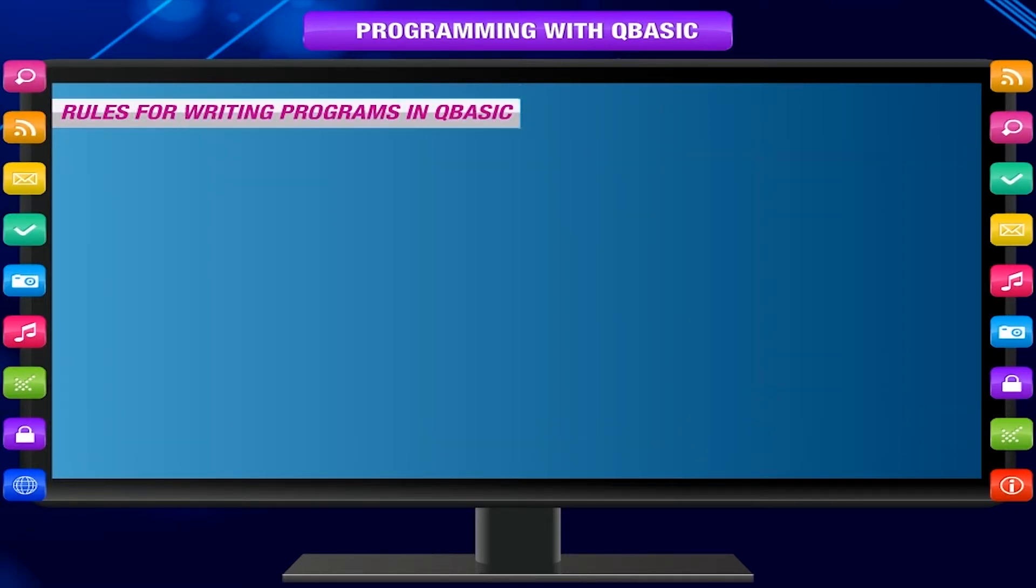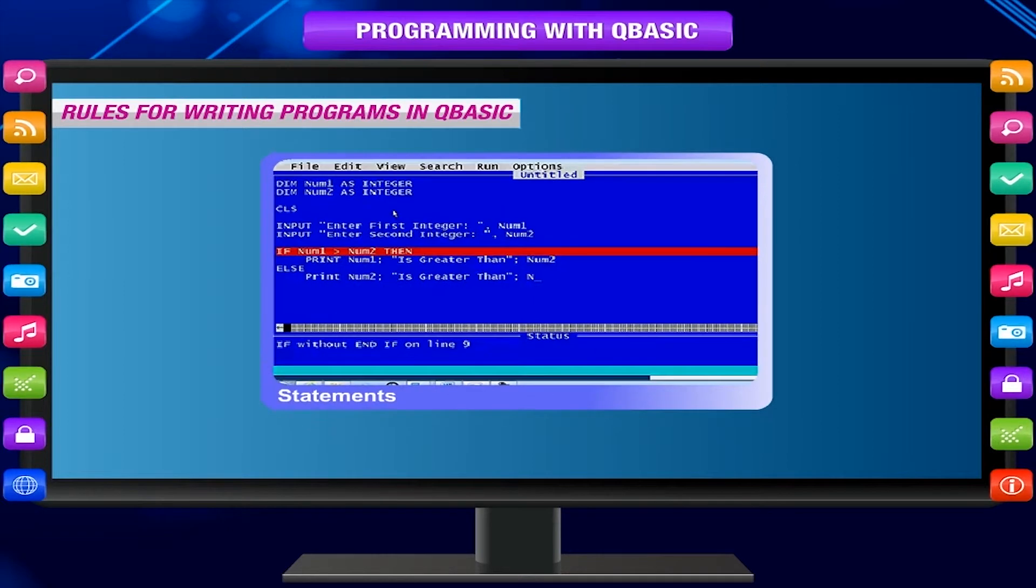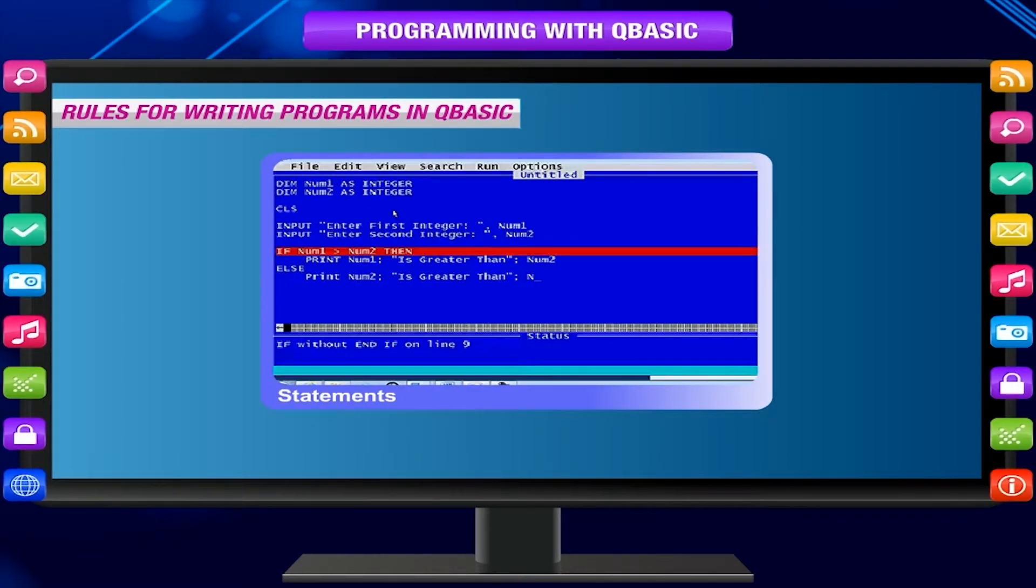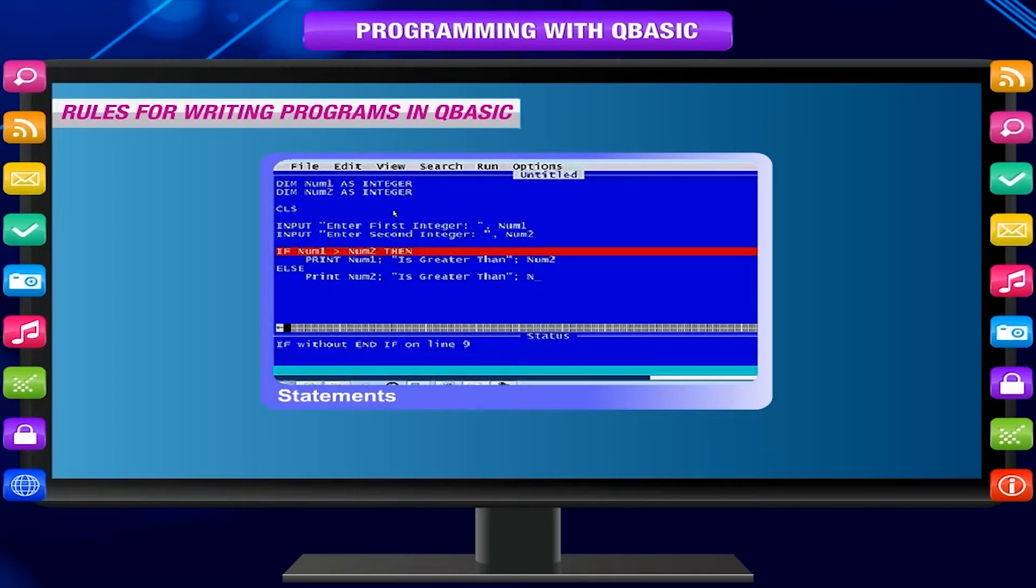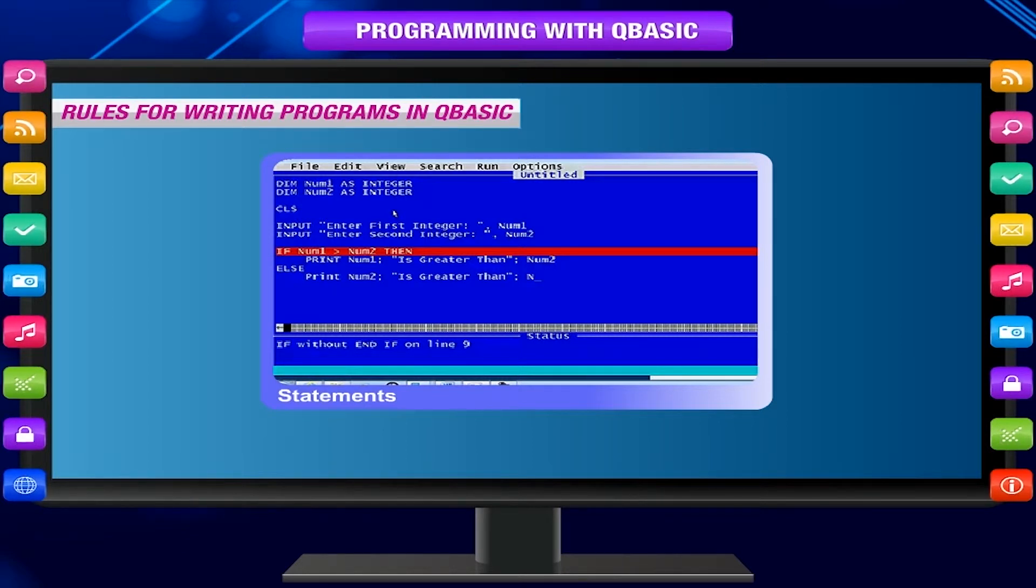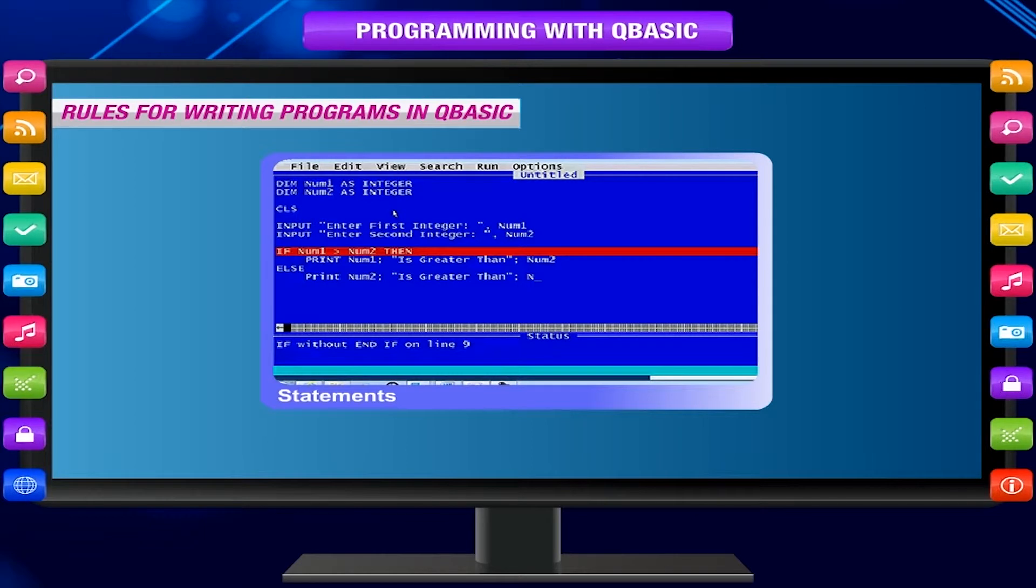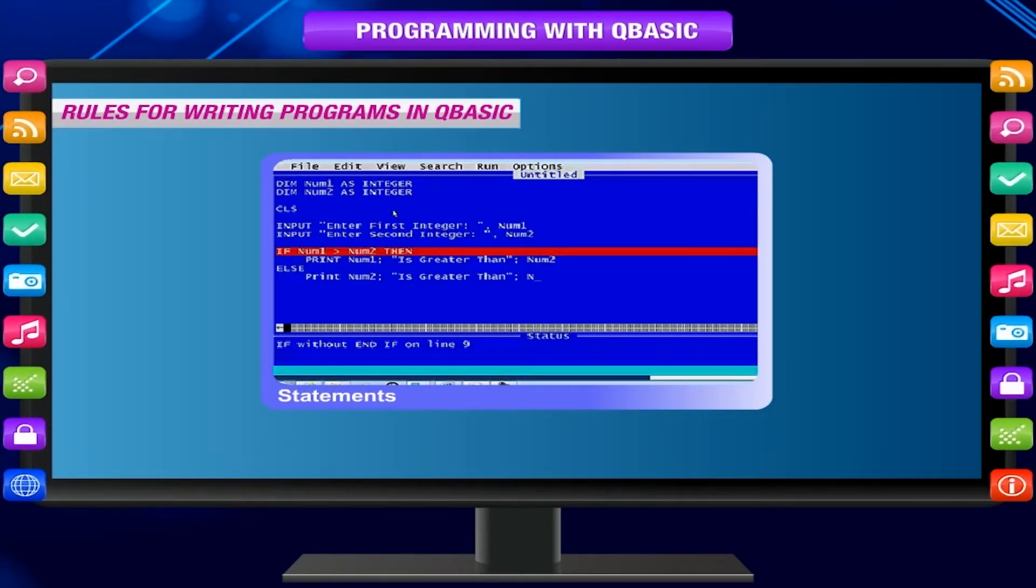Rules for writing programs in QBasic. Statements are executed in the order they have been written in the editor. The editor assigns line numbers to the statements automatically and executes them in ascending order of their numbers.